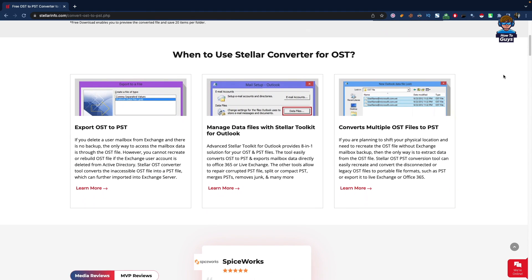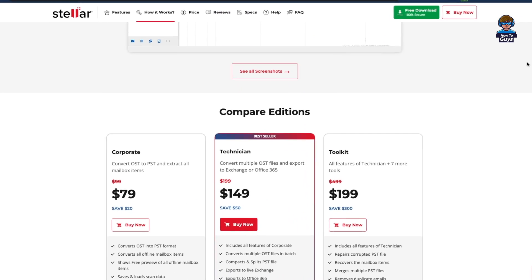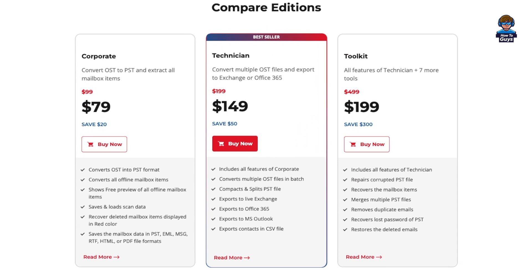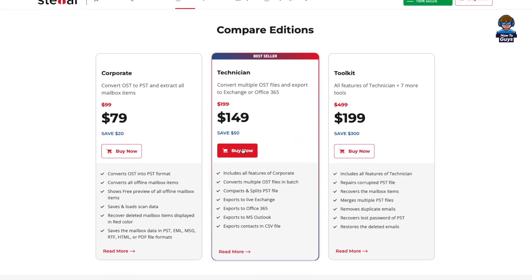I've given the link in the description below for Stellar Converter for OST. For fast and reliable conversion, I would highly recommend you check it out. That's all for today's video. I hope you found this helpful, so make sure to hit that like, share this video, subscribe to our channel, and this is Kedar from How2Guys signing out.